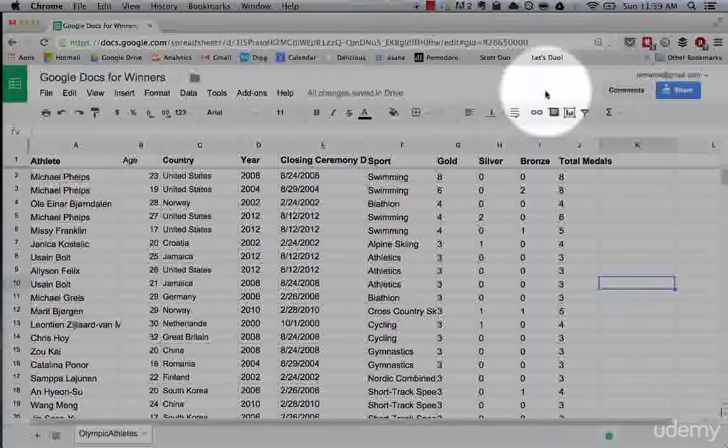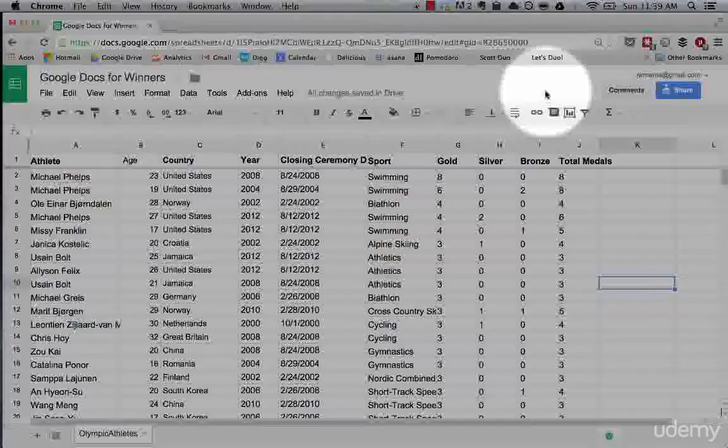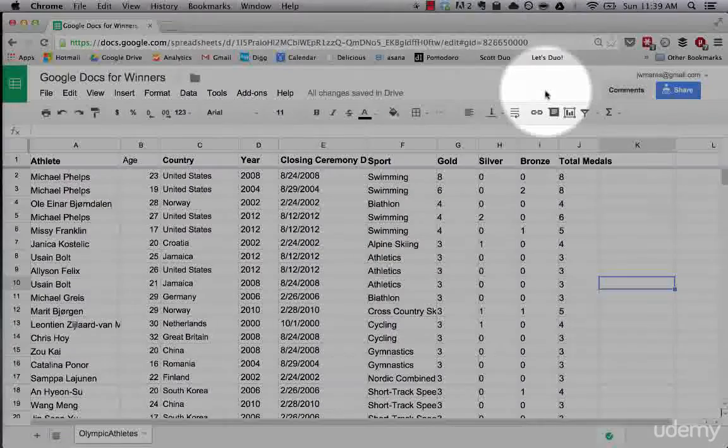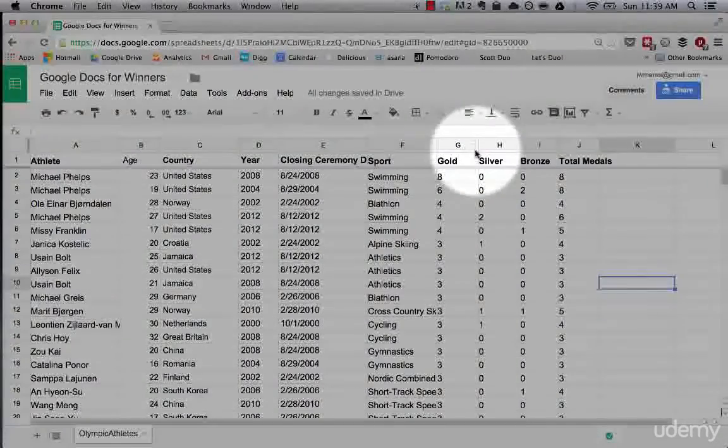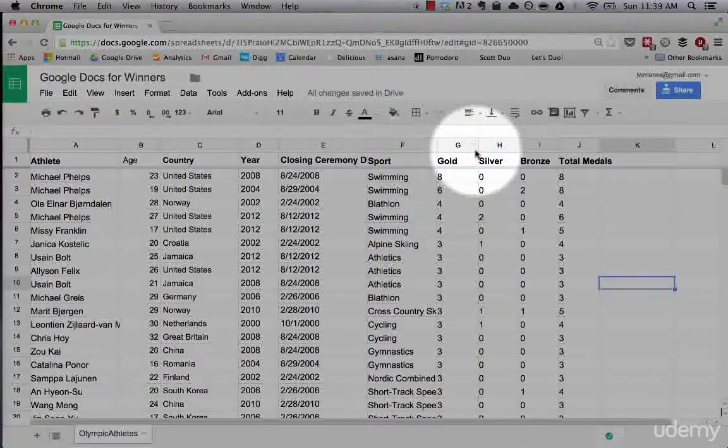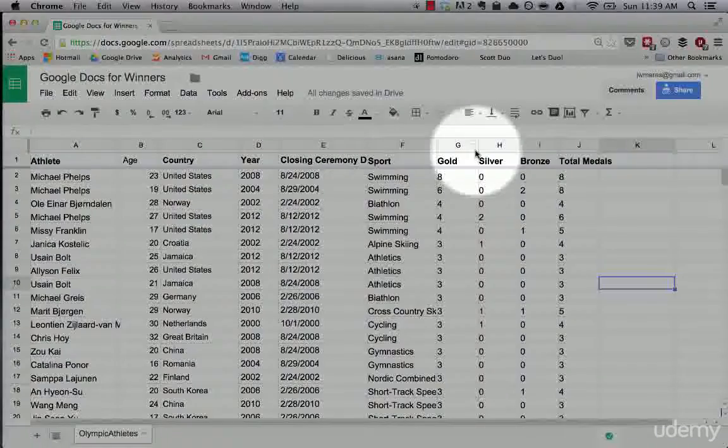Alright, welcome back to the course. As you can see, we're going to be diving into formulas and functions right now. To make that easier for you to follow along,